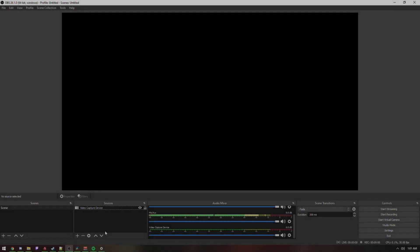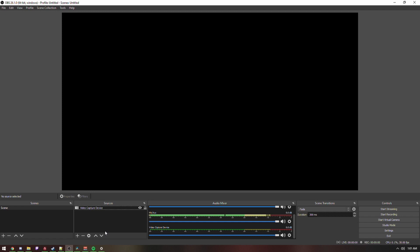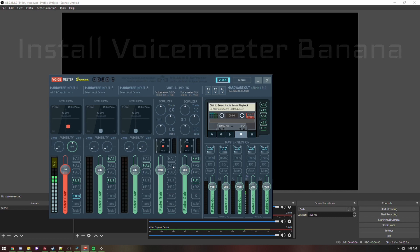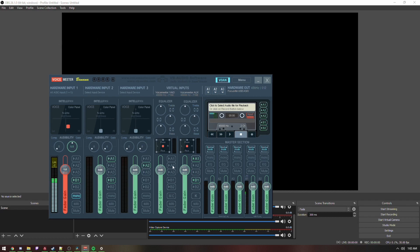Now let's talk about a real scenario where you want to separate your desktop audio from your Spotify audio — you want desktop audio in your VOD but not Spotify. To do that, we're going to use a program called VoiceMeeter, specifically the Banana version. It comes with two virtual inputs, which will be necessary for separating both audio sources.